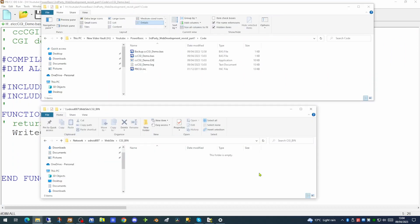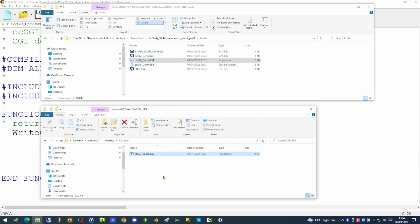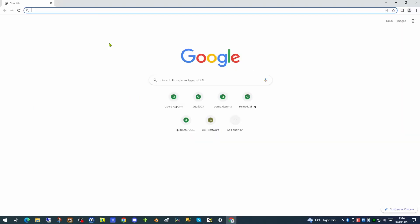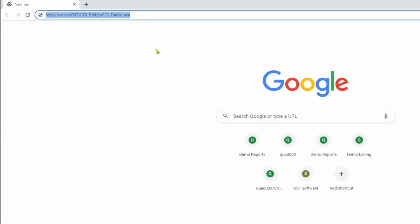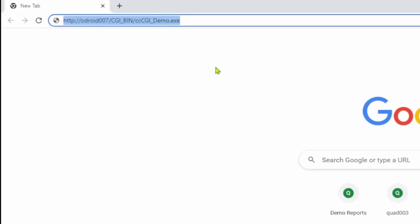Now we need to copy over to the web server. To allow us to copy applications over to the web server easier I've actually shared the website folder on the Odroid 7 computer. So all we need do now is to copy the XE over to the other machine. And there is our XE in place. So if we now open up our browser we can now browse to our executable.